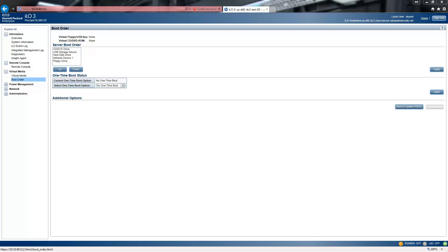Hello, this is part two of the previous video where we reviewed the ILO3 interface and went through all the settings. As I said in my last video, I was going to launch the remote console, power on the server, let you see the remote console working, and we're going to go through the diagnostic tools and the RAID tools as well, and then we will start diagnostics and go from there.